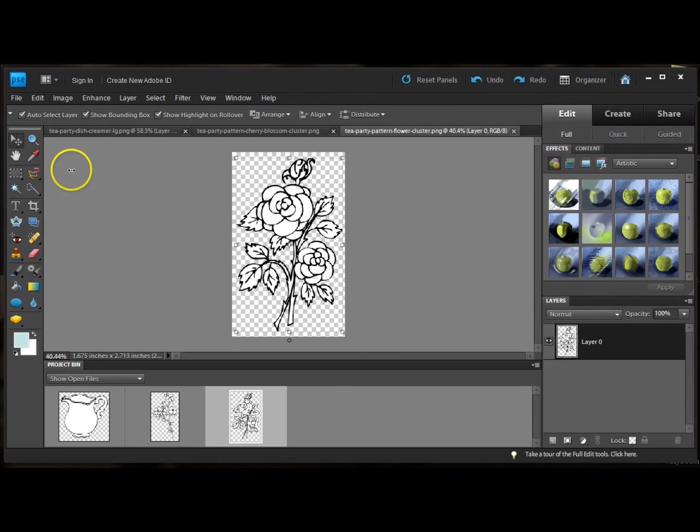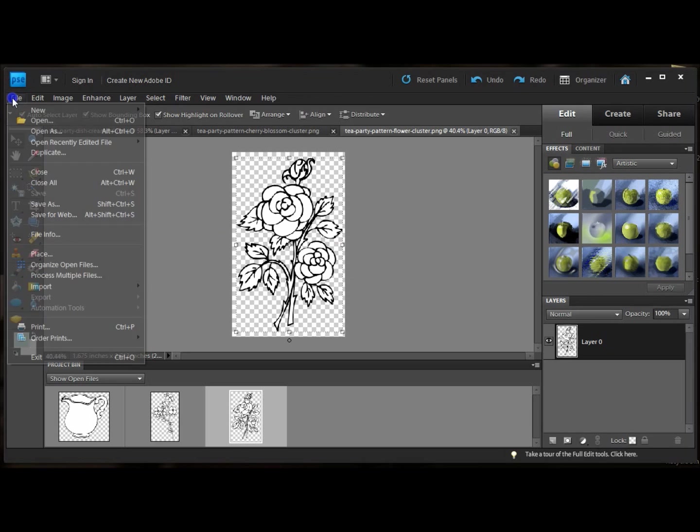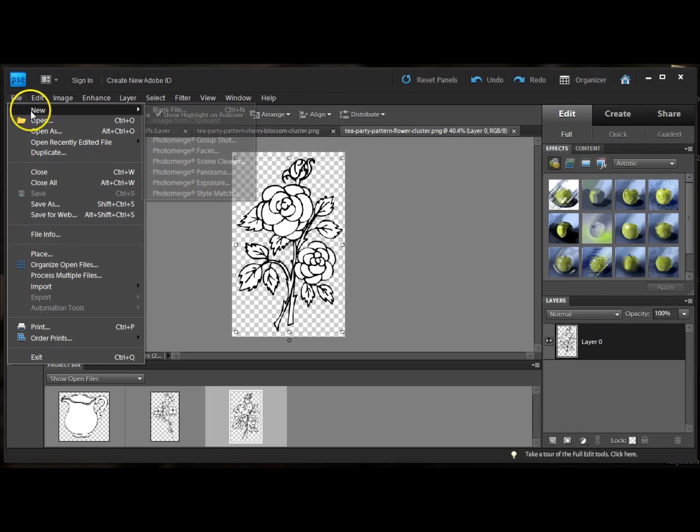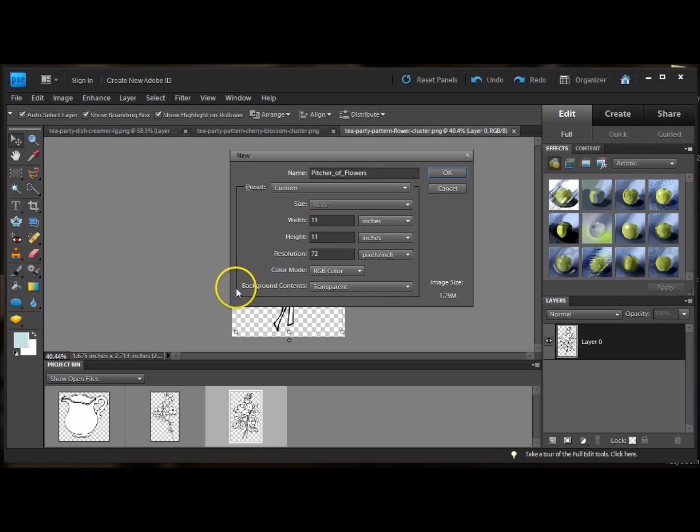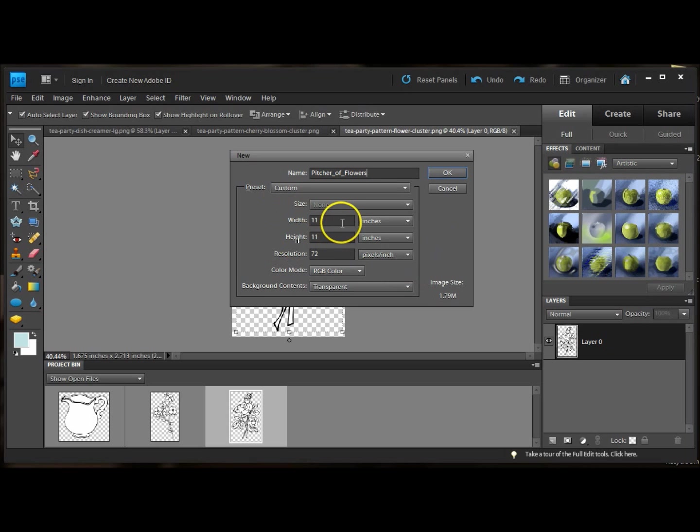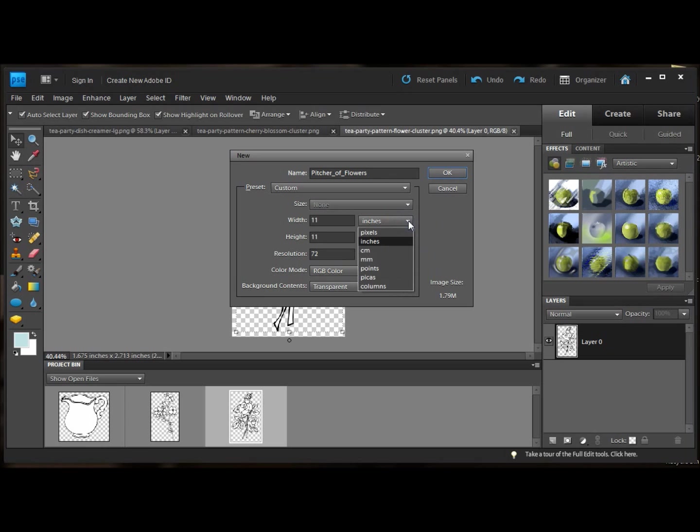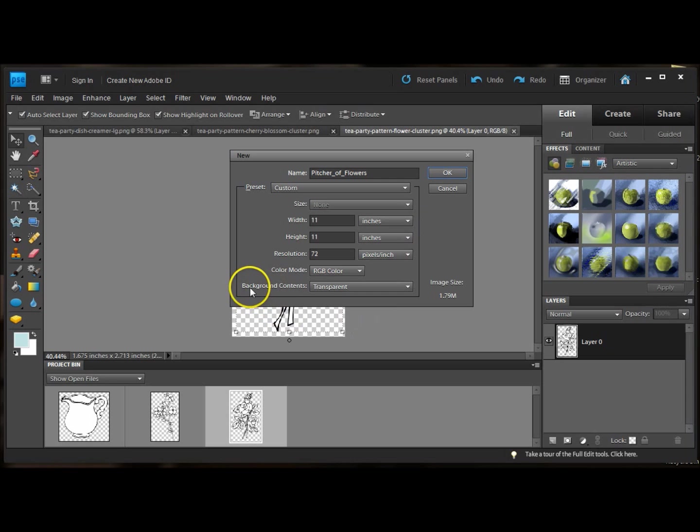Next I'm going to create my base layer by selecting new and blank file. I'm going to name it Picture of Flowers. You can set the size. I have it as 11 by 11 inches. You can change this to centimeters or millimeters or pixels, whatever you feel more comfortable with.